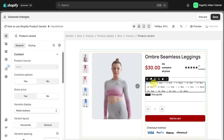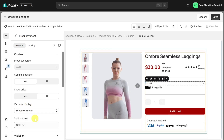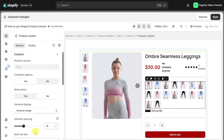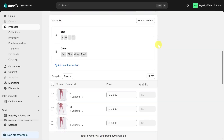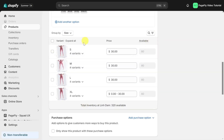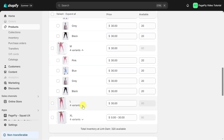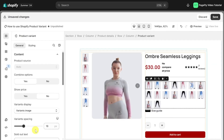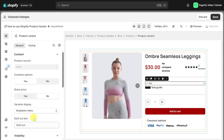For the combined option, you will have three options to display your variant: drop down menu, radio buttons, and variant image. With the variant image option, you will need to upload the images of your products in Shopify. I will choose the drop down menu for my product variants. There's also a sold out option to inform customers that the variant is out of stock.